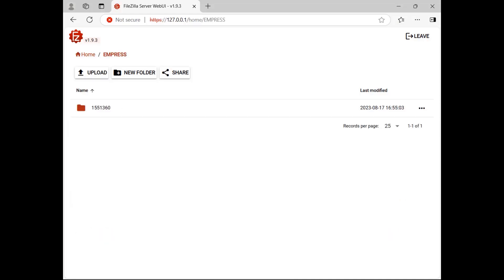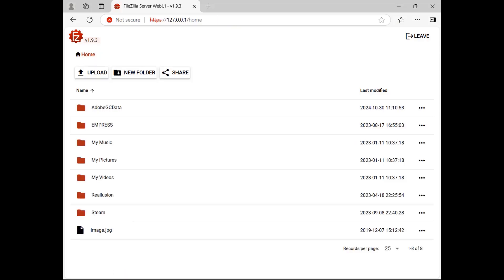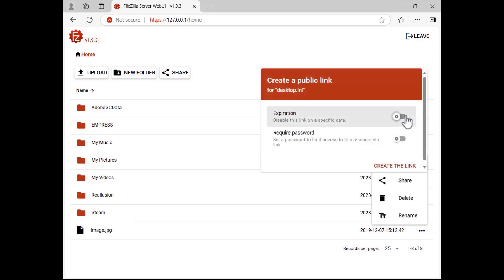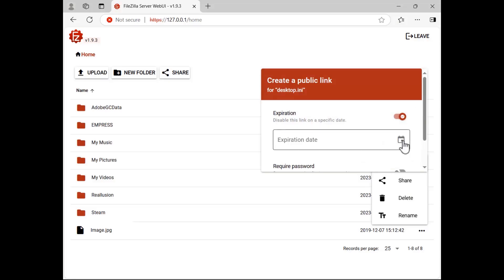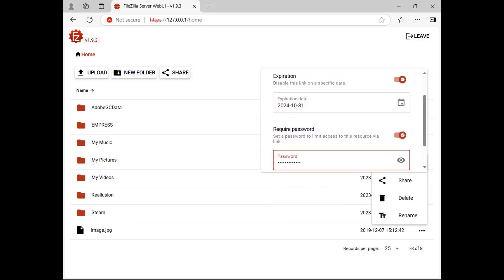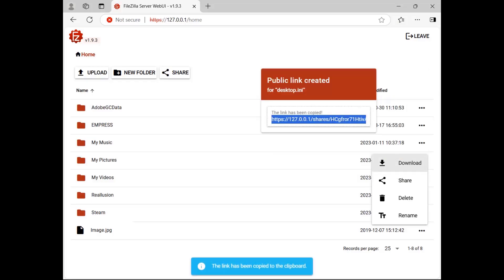You can intuitively navigate the server's file system, moving seamlessly between directories using the Path menu in the top left corner. Right-click on a file to open the context menu — from here you can download, share, rename, or delete the file. To share a file, select the Share option. You can set an expiration date by enabling the option and choosing a specific date. You also have the option to set a password. Once done, click 'Create the link'. You can now share the generated link, and if you set a password, the recipient will be prompted to enter it when accessing the file.